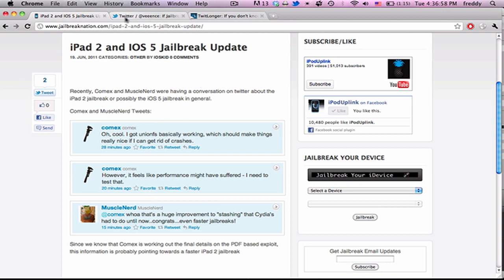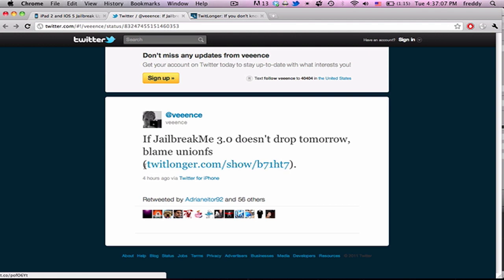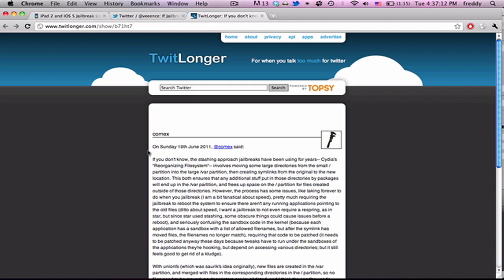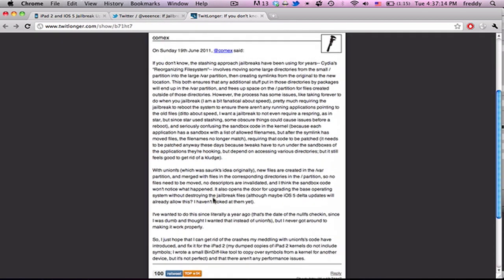Just recently, there's a tweet from VNC, and he says that if jailbreak me 3.0 doesn't drop tomorrow, blame Union FS. He referenced one of Comix's tweets, who has a long and in-depth discussion about Union FS and how it's going to work.